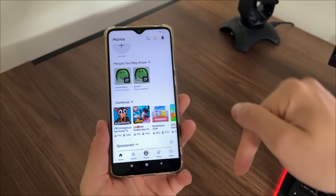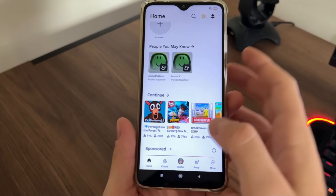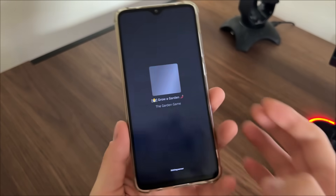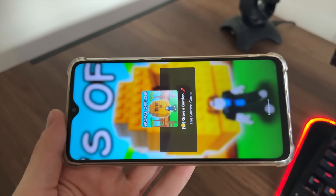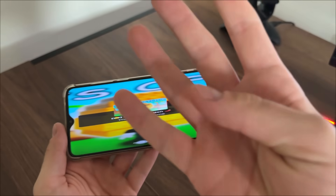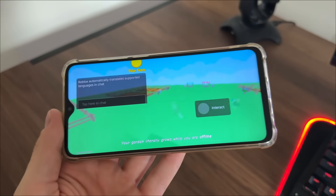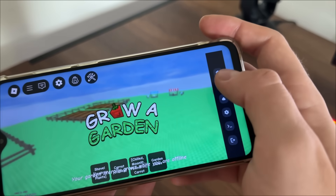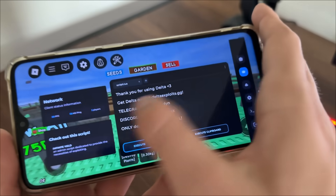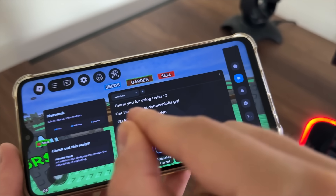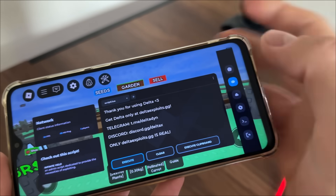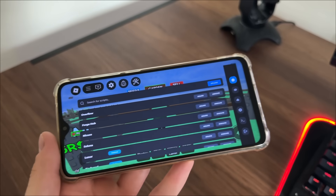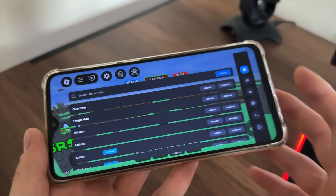Let's open Roblox and test whether it actually works. We'll open 'Grow a Garden' for example and test it. We should get Delta executor along with the four scripts we selected. And there we go — it's actually working. We got our Delta executor as selected, with one, two, three, four scripts — all for free.